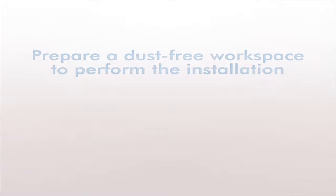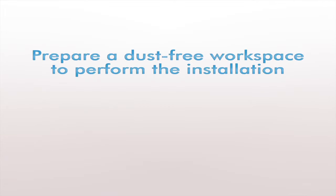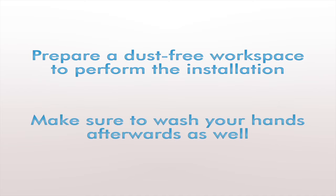First we're going to prepare a dust free workspace to perform the installation. Having a messy workspace can ruin an otherwise clean installation. Make sure to wash your hands afterwards as well.